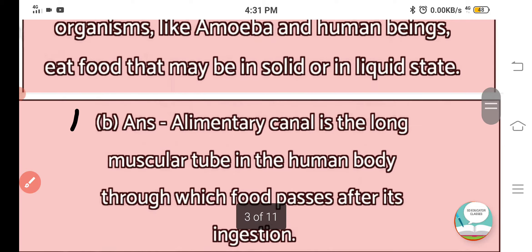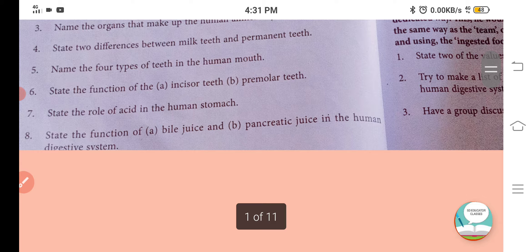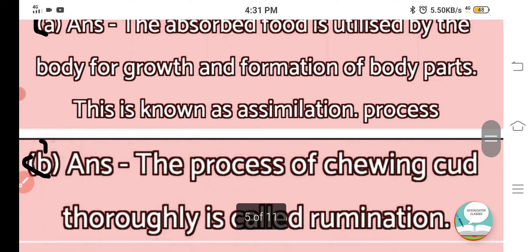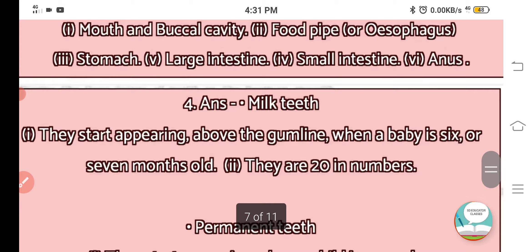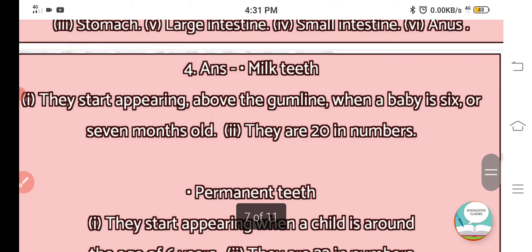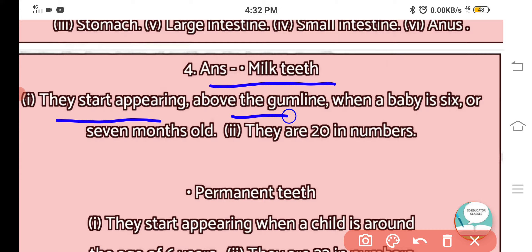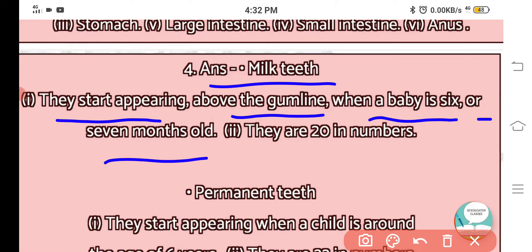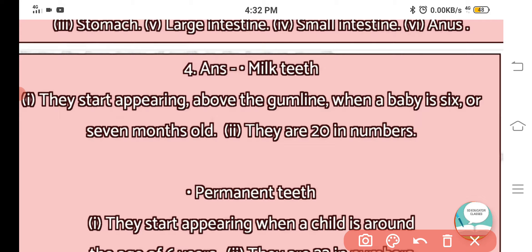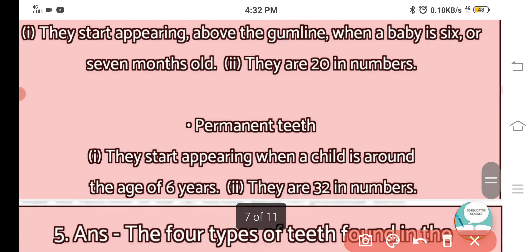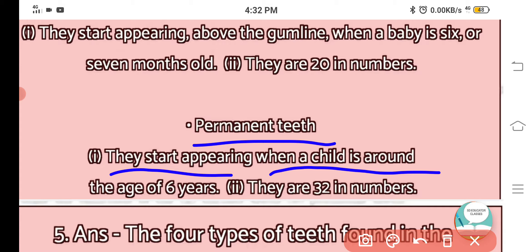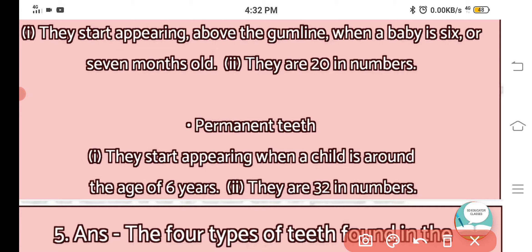Question number 4: State two differences between milk teeth and permanent teeth. Milk teeth start appearing above the gum line when a baby is 6 to 7 months old and they are 20 in number. Permanent teeth start appearing when a child is around the age of 6 years and they are 32 in number.